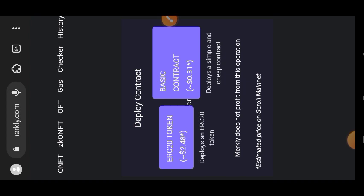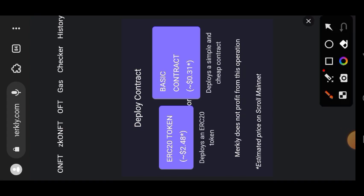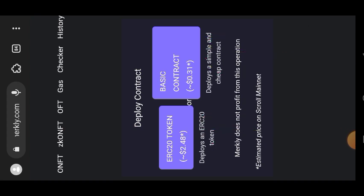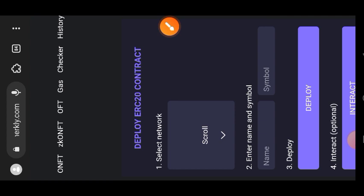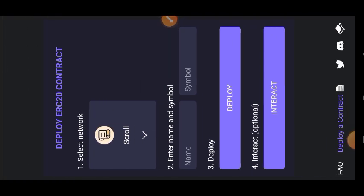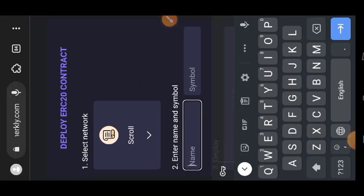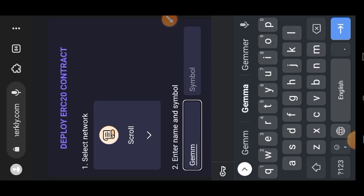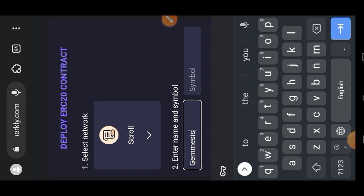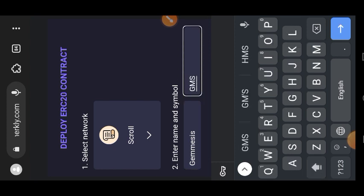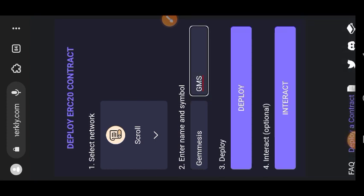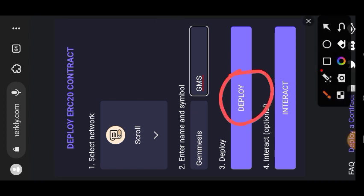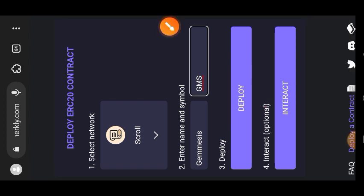Basic contract is actually cheaper in terms of gas fee, but I'm going to be choosing ERC20 token, so I'm going to tap on that. Then you need to enter the name of your token and the symbol of your token. So for example, let's say my token is Genesis. Then I'm going to enter the symbol. I can just pick any letters from the word Genesis and make it the symbol. And then you're going to tap on deploy.